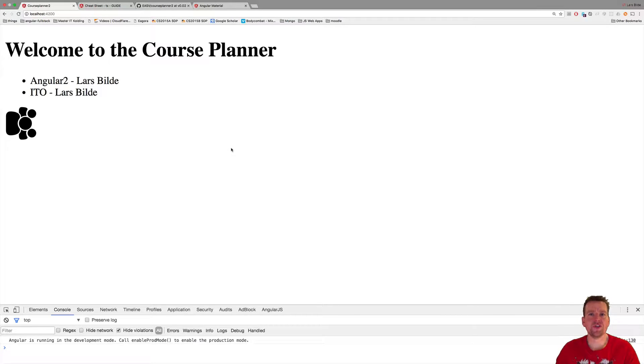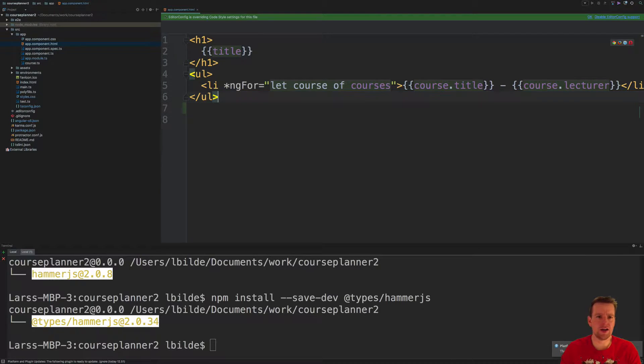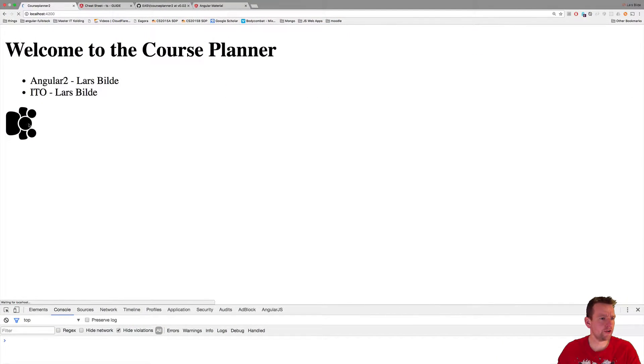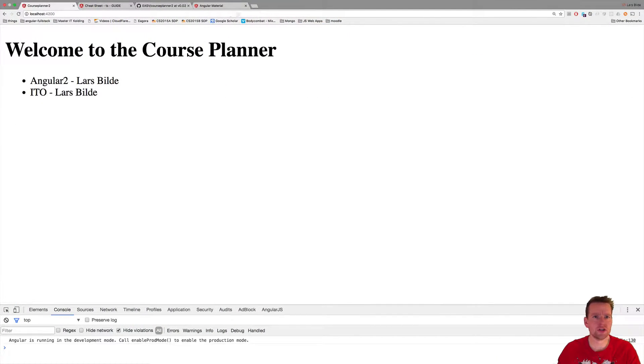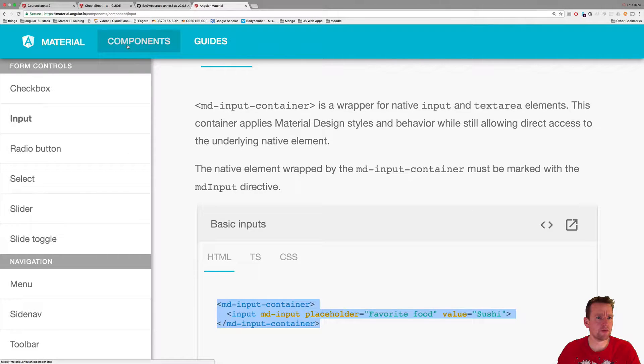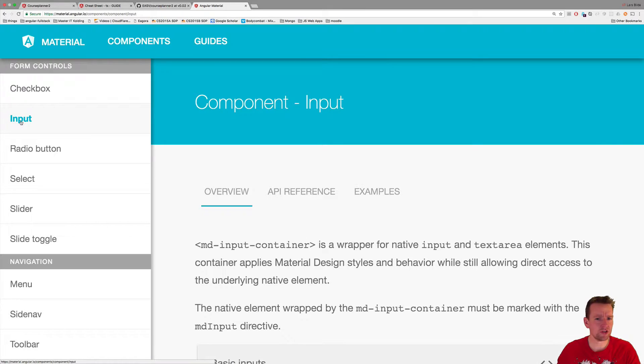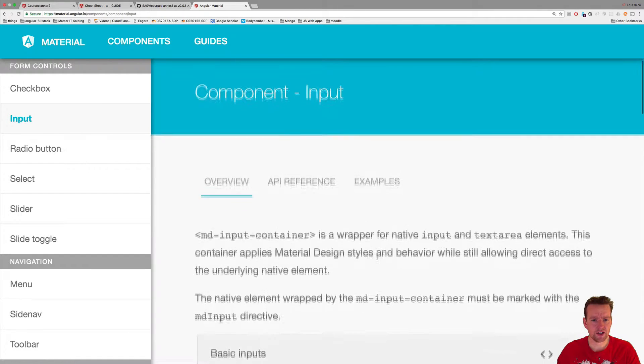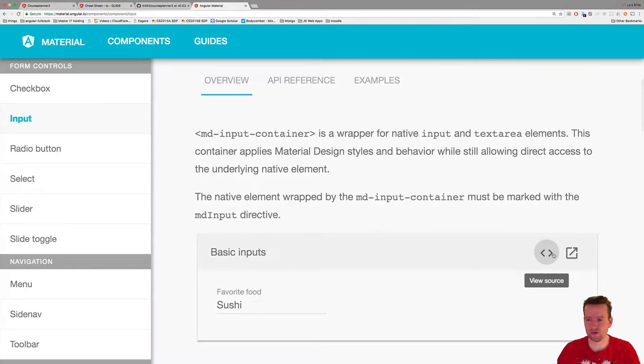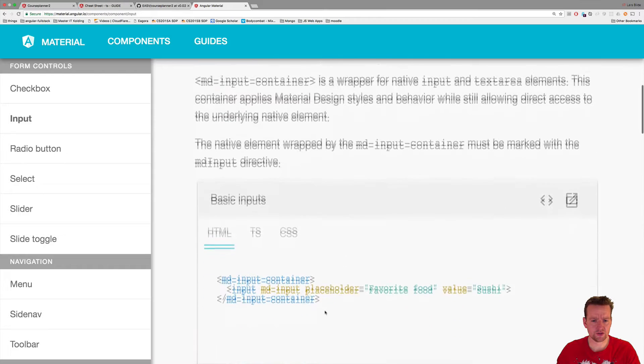Now we have Angular Material up and running, let's try and use it. Let's just clean this up first, and we're going to use foreign cons later. Let's open the Angular Material page again, look at components. Here we have a lot of different components we can use. Have a look at input components and let's just put in a basic component just to see if it works.